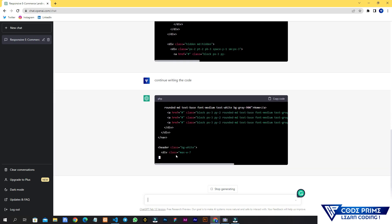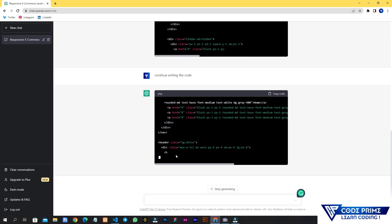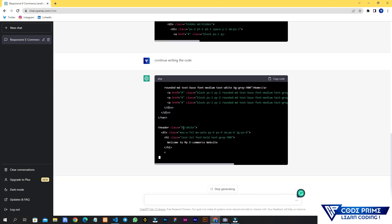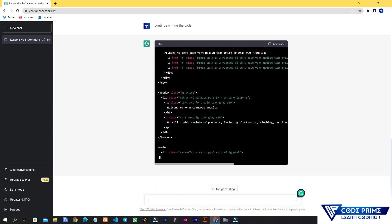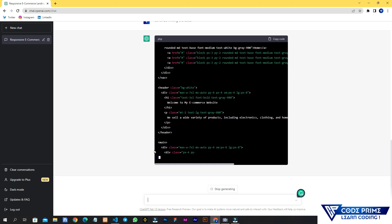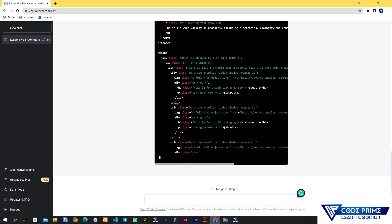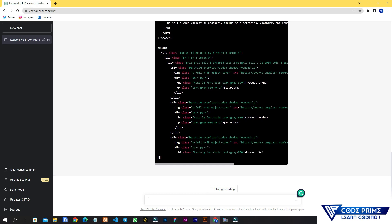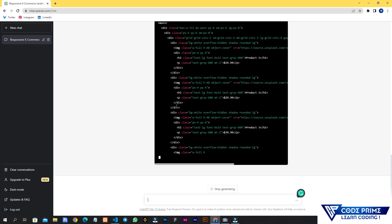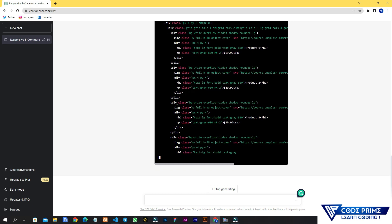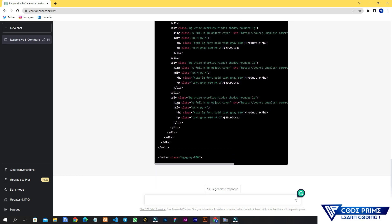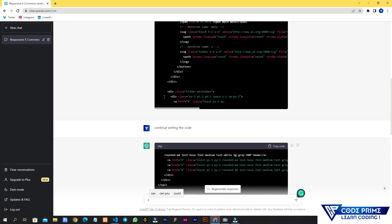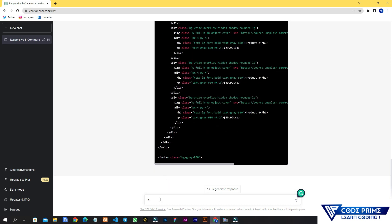The AI system is giving us exactly the feedback we asked for. Let's wait for the result. It's writing code very fast. It's still writing — I don't know how long this website will be, but it's not taking too long. It got stuck again when adding the Tailwind classes, so I'm going to send the same 'continue writing the code' message again.